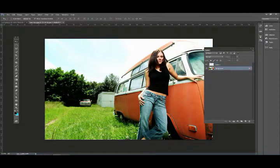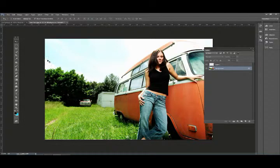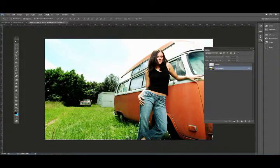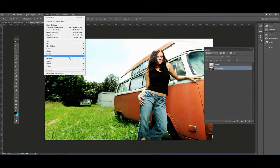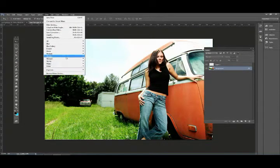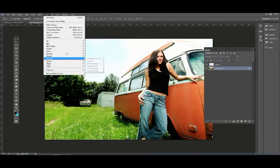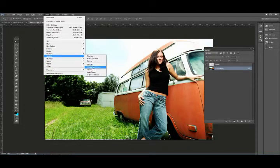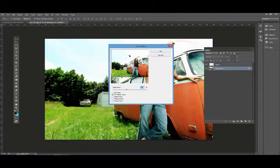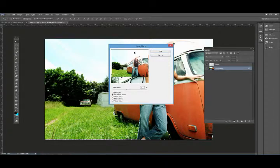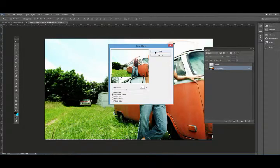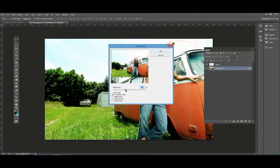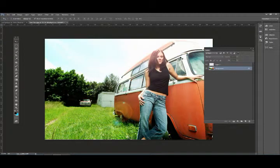First, let's add the lens flare. I'm going to undo to show you why. Go to Filter, Render, Lens Flare and we can see where we would want it to be located, probably just about here somewhere where the light would be coming from. I think that looks pretty good. Click OK.